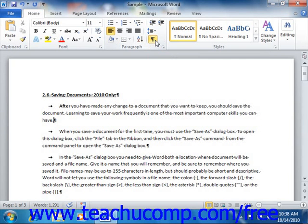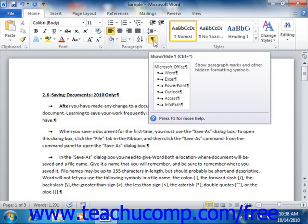After you click this button, the button appears highlighted to let you know that the function is still turned on. You can then see the non-printing characters that appear within your document. To hide the non-printing characters again, just click the same button again to turn the display of the non-printing characters back off.